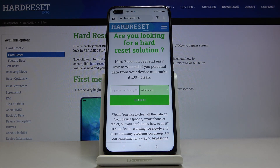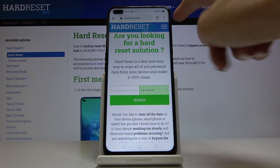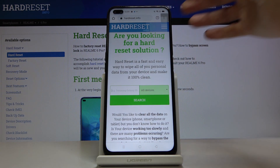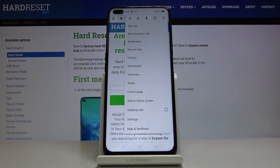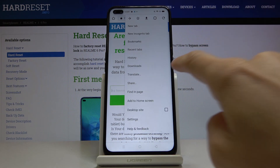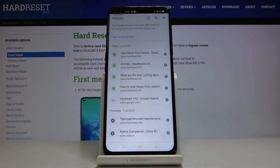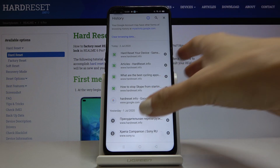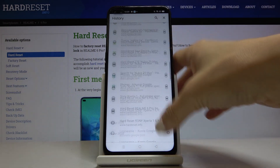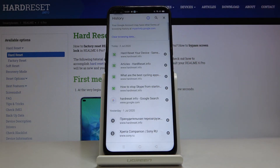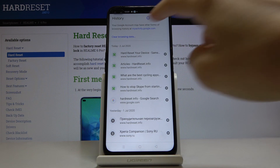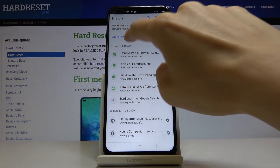Then tap on the more icon, which is the three dots in the right upper corner. Tap on it and click on History. As you can see, here is the history of your browsing, and then just click on Clear Browsing Data.